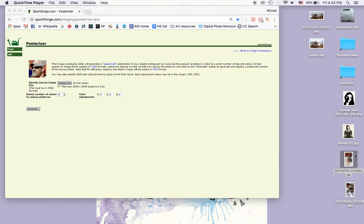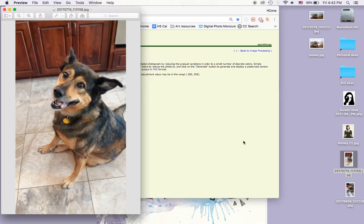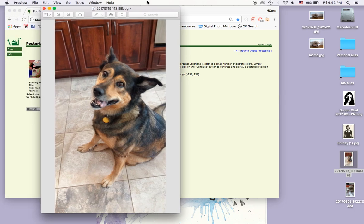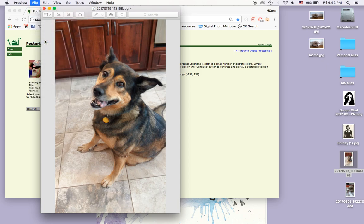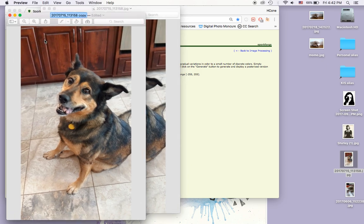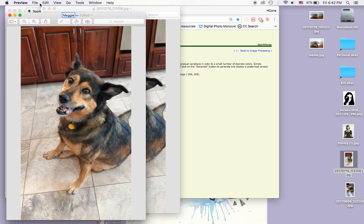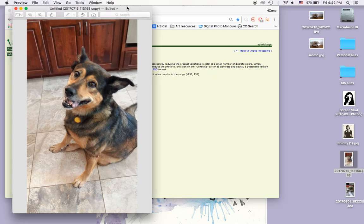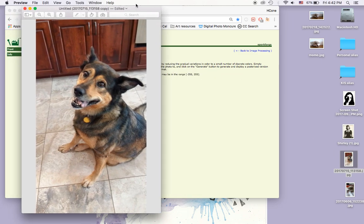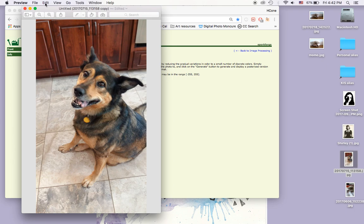So I'm going to start by opening my file in Preview. This is my dog. I want to make sure and duplicate this first, so I'm going to go File, Duplicate, and then I'm going to rename it. Then I'm going to close my original file. I always forget to do this. You never want to do these edits to your original photo because you're going to reduce the quality.